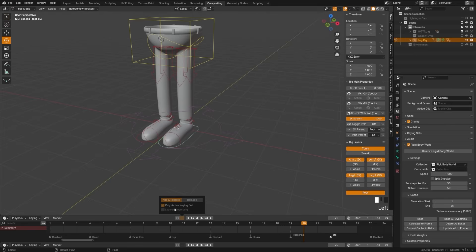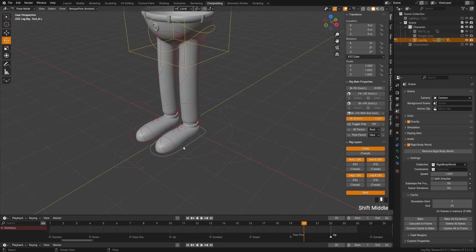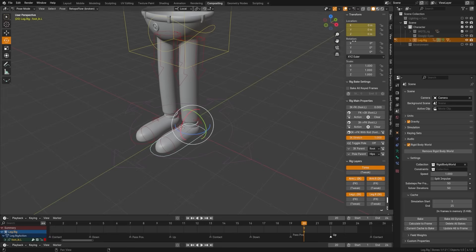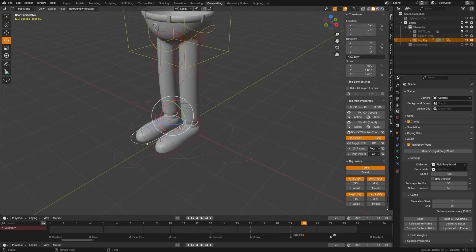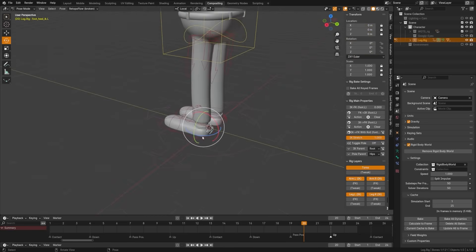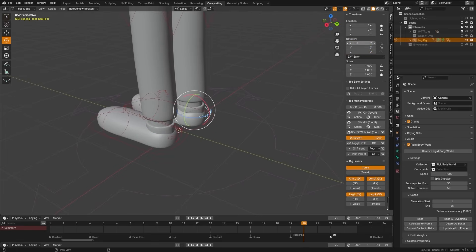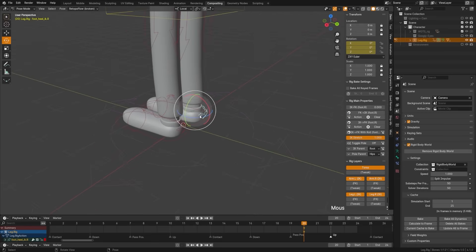Now if you recall, I showed that with auto keying we could set active keying sets. We're going to set up our rig to do that to make animation a little bit faster. First, grab the foot IK bone, come up to the Location, right-click and insert keyframes. We'll do that on both the Location and the Rotation for both feet. Next, grab the heel bone and insert keyframes on the Rotation.